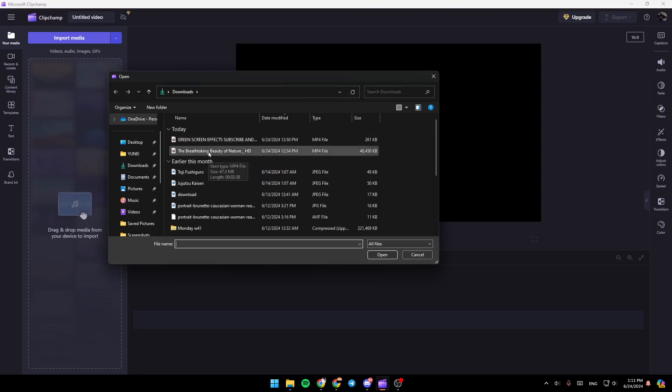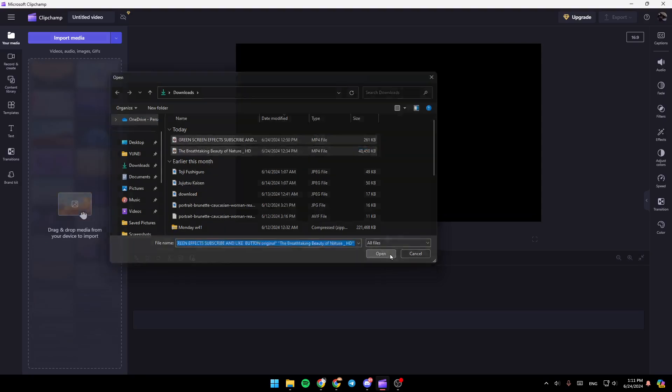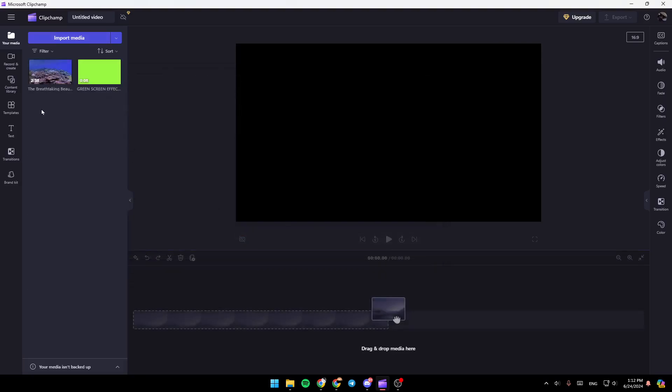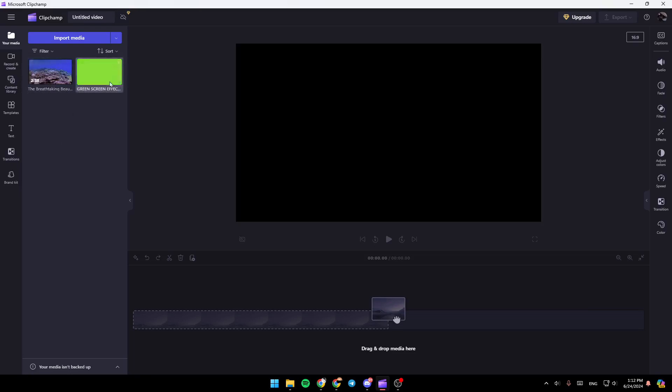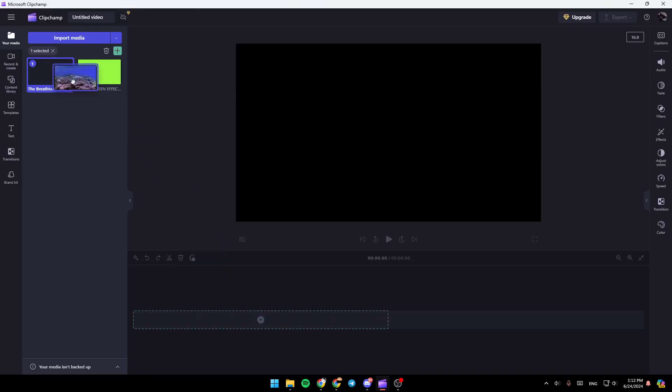So I'm going to add these two videos right here. Then I'm going to click on open. And as you can see, they're added right here. If you want to add them, you can either select them and click on this plus icon, or you can just drag them like this to your timeline.